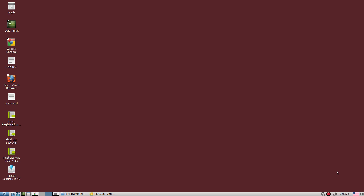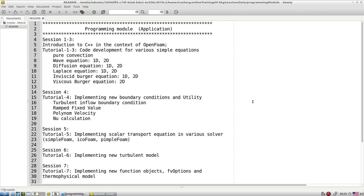Welcome back. Let's start our new module, which is about the programming module. We'll start with a basic introduction to C++, but I'm not going to teach you exactly what C++ is in full detail. If you are interested in the detailed aspects of C++, then go through a couple of books.